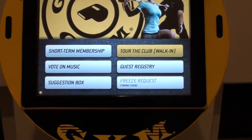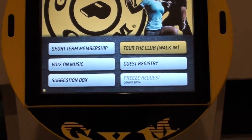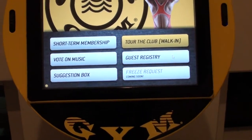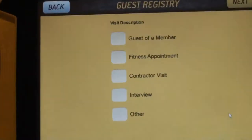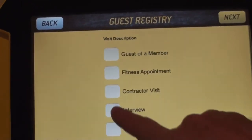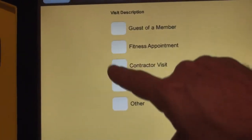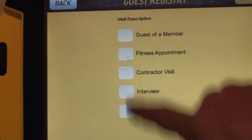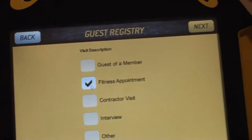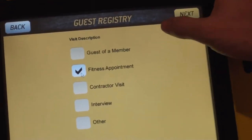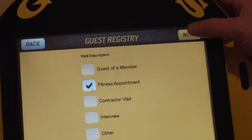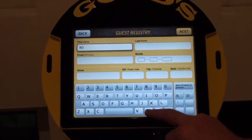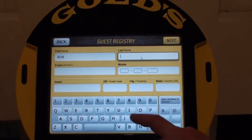I'm going to show you three different button features today on this brief video. First we're going to do the guest registry. You tap on this and as a guest I'm going to register myself as a contractor, a fitness appointment, or guest of a member. In this case I'll be a fitness appointment — I check that particular box and the screen prompts me to hit next. I'm going to put my first name in as Bob Jones.